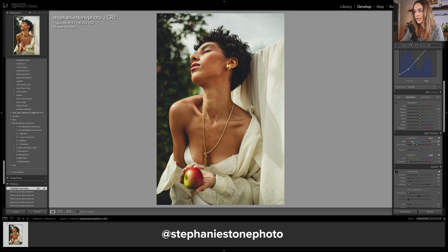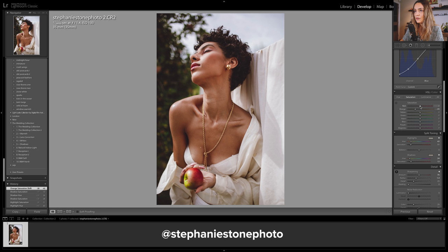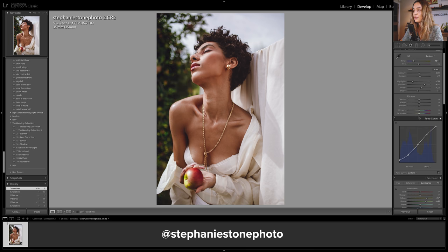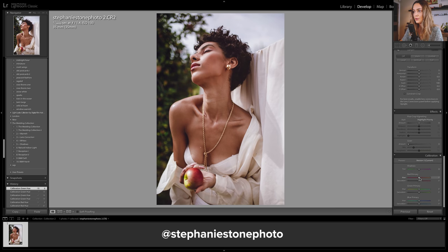I'm going to go into split toning to help balance out the colors we added with the tone curve. For the highlights I'm going for a nice yellowy color, and for the shadows an orange color — I'll bring down the saturation. In HSL saturation I'm bringing the orange slider down even more and the red saturation slider down too. In luminance I want to bring up the yellow and green sliders to brighten the leaves in the background. I'll add a graduated filter across the side, bring up the shadows, bring down the temperature and tint. Then I'm bringing the saturation down, the vibrance up, bringing the hue of the greens down, the hue of the red primary down in camera calibration, and bringing the blue primary saturation slider up.